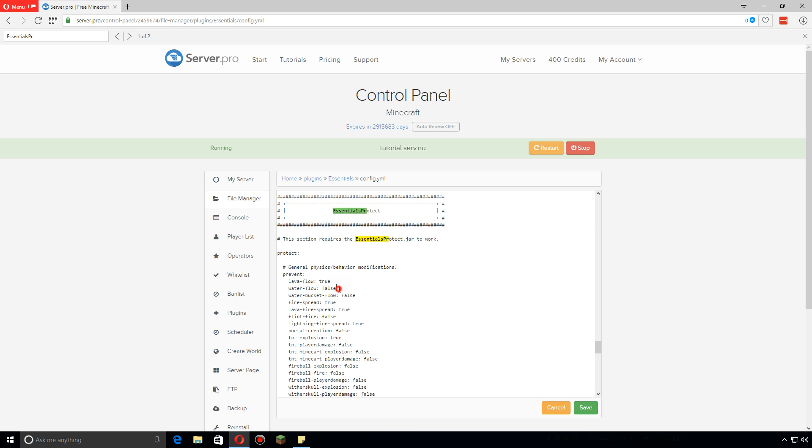You can do the same thing with any of the others. So now water will not flow, but in this case let's change that to false and let's change water bucket flow to true. That way player-placed water will not flow.